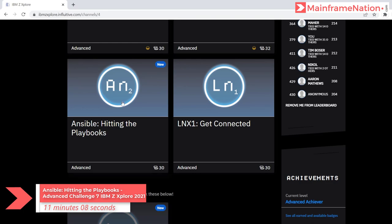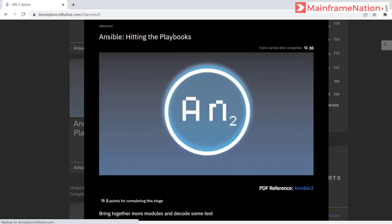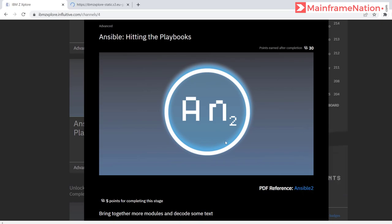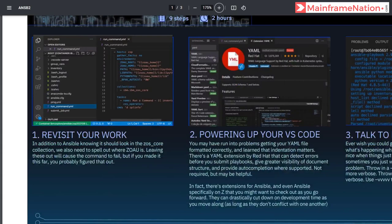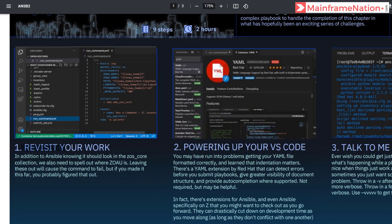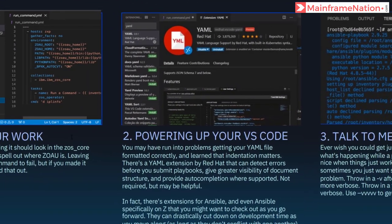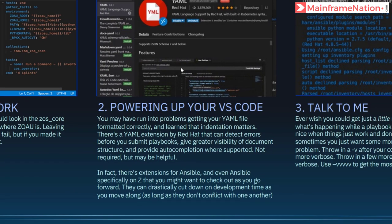To complete Ansible 2, click on Ansible. Here is the PDF, right-click, open in new tab. It has nine steps and will take around two hours. In step one, it is asking us to revisit our work. In step two, it is asking us to power up our VS Code.